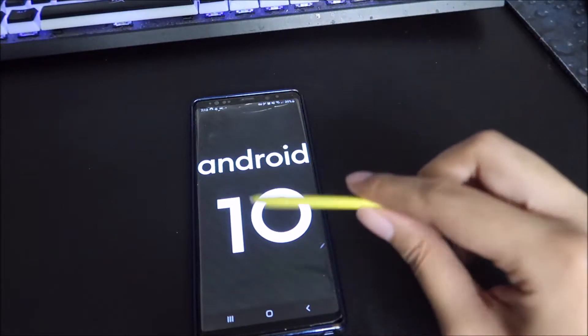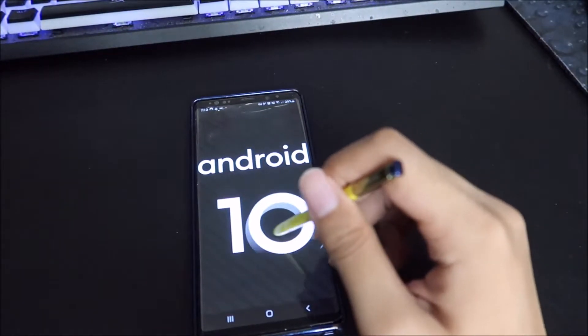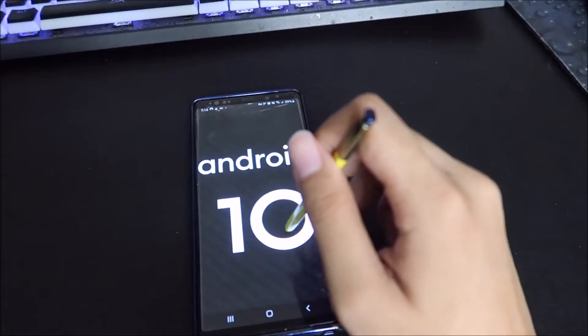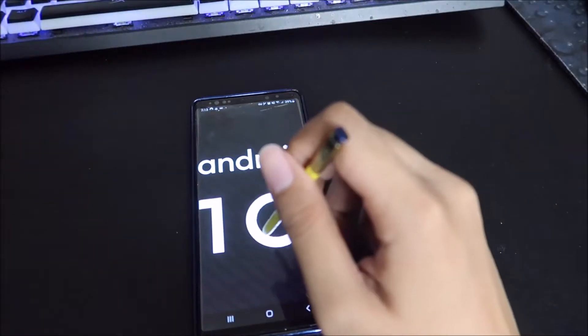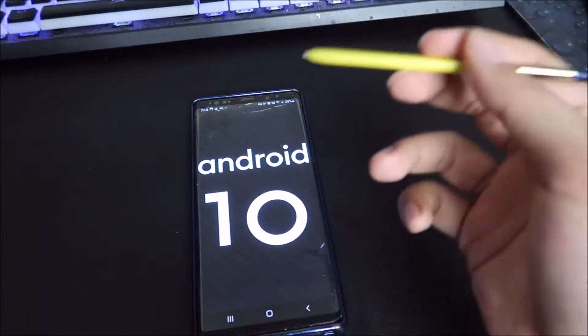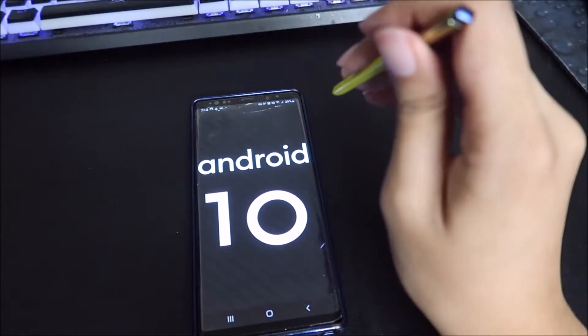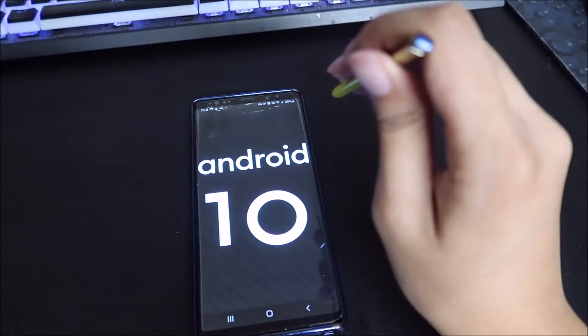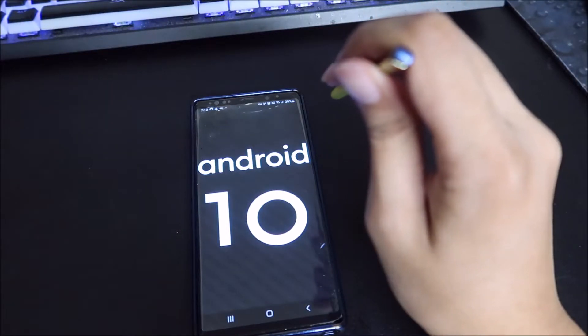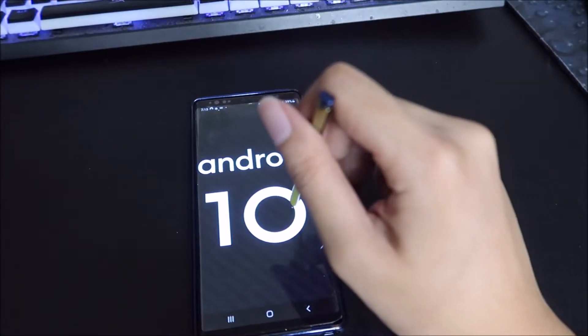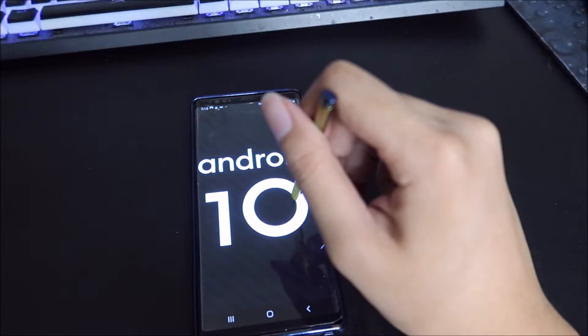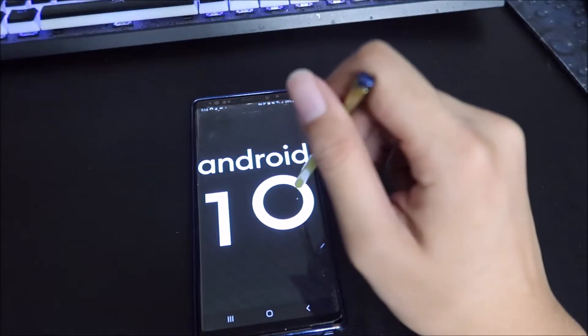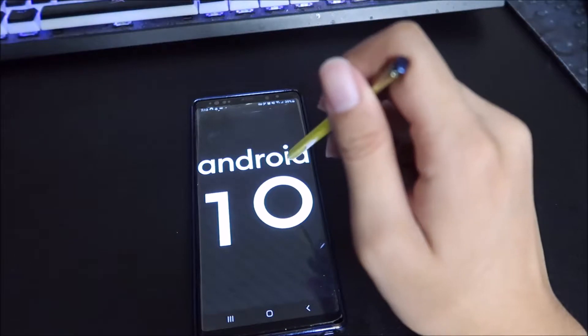And this is the Exynos version. So this is not even the more powerful Snapdragon one. This is the Exynos one according to what people are saying. And it's actually not that bad. I mean, I've been using this phone ever since it came out. I did not get it first when it first came out. I got it like months after, like three or four months when it went down to like 700 bucks.